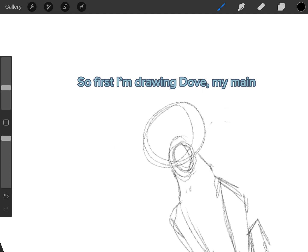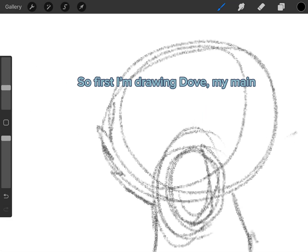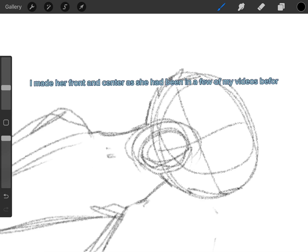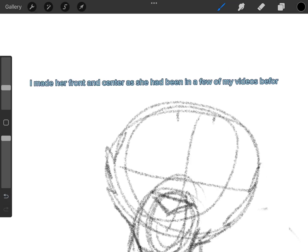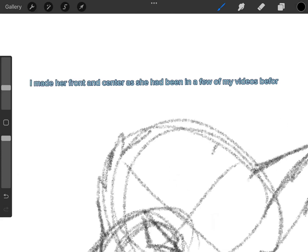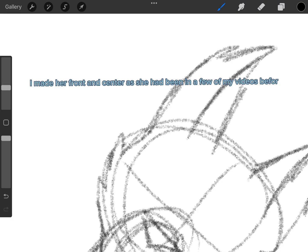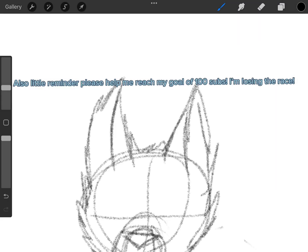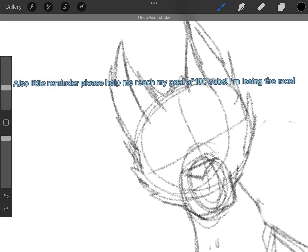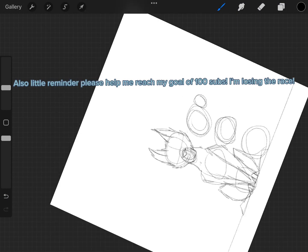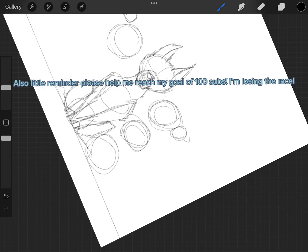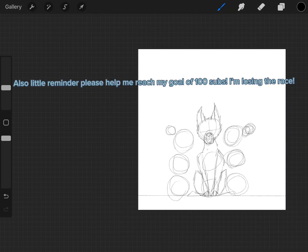So first I'm drawing Dove, my main. I made her front and center as she had been in a few of my videos before. Also little reminder, please help me reach my goal of 100 subs. I'm losing the race.